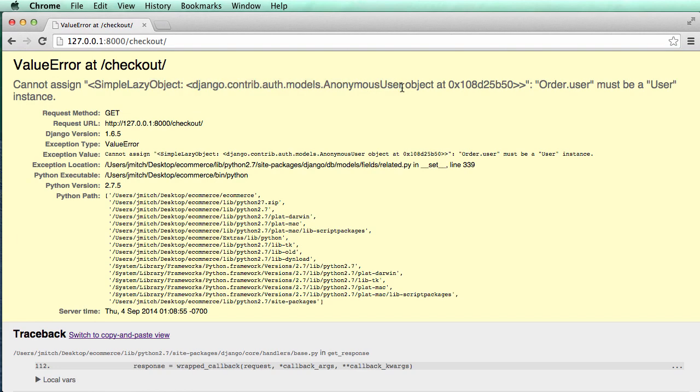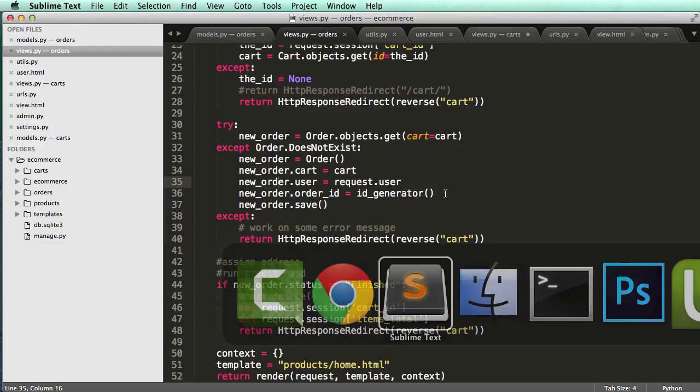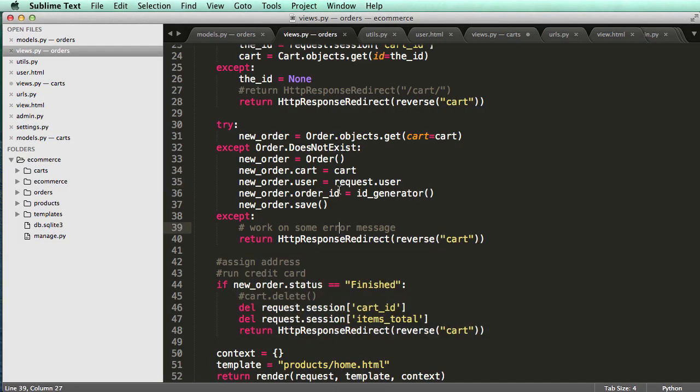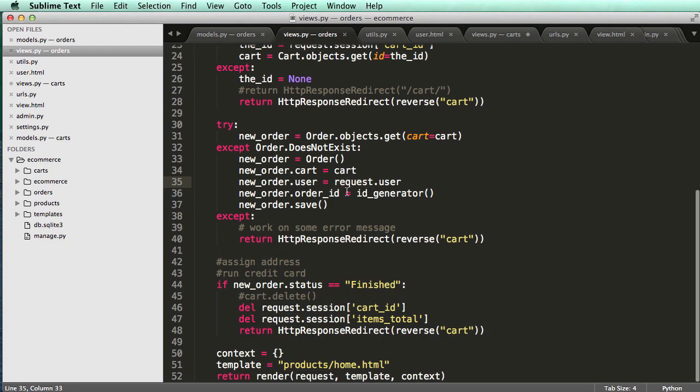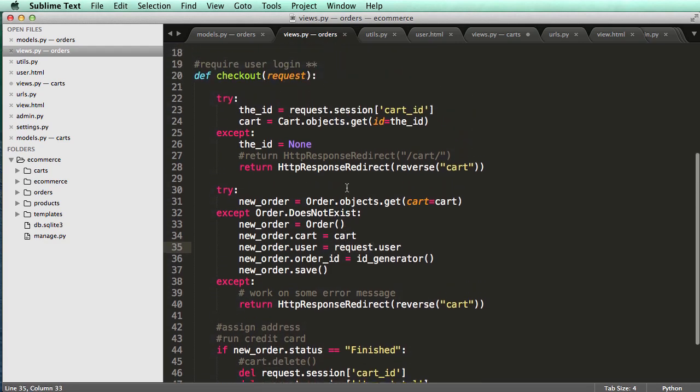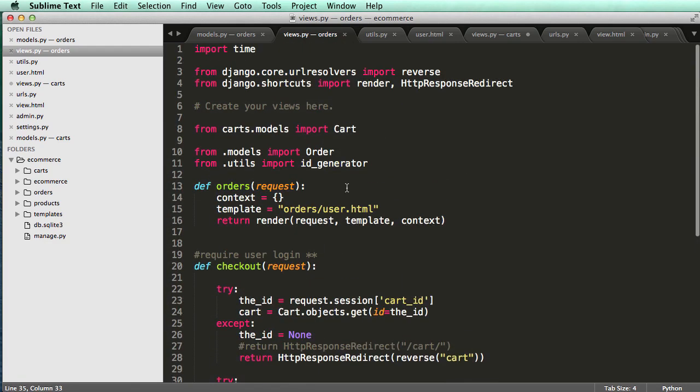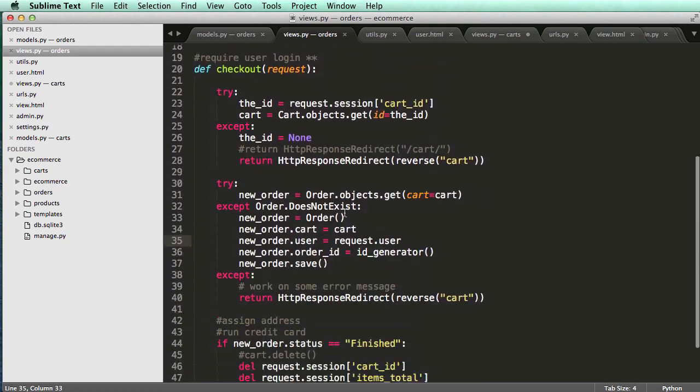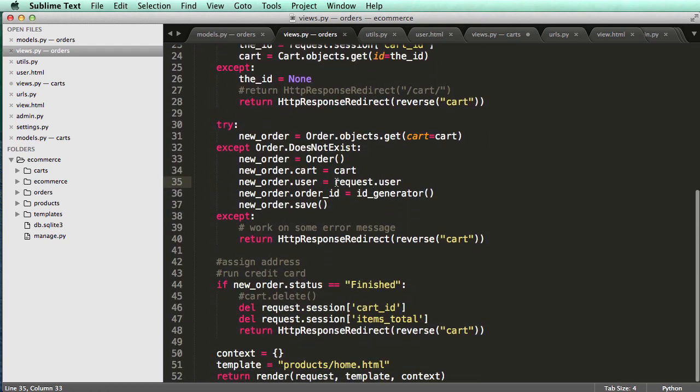It says can't assign, must be a user instance. So right here, this request.user, we might actually have to grab the user object itself.